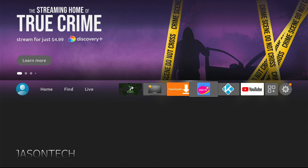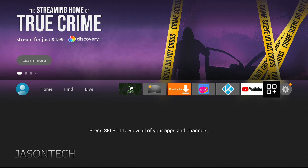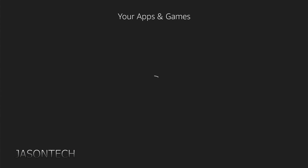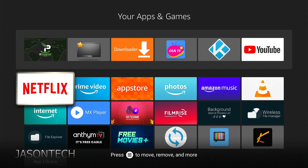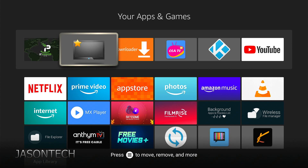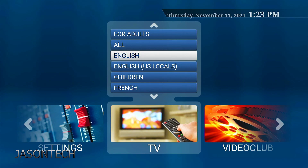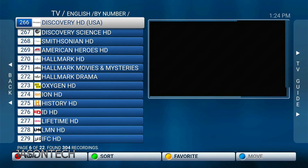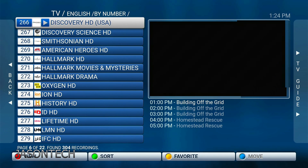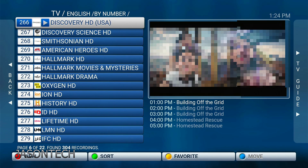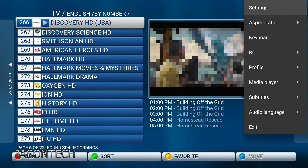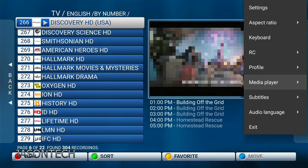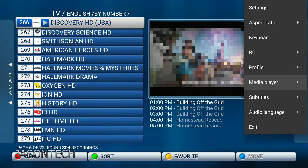So what you're gonna do is head over to the apps and look for yours. Let's go into it. We're gonna open up any channel, hit the menu button, and the first thing you want to do is go to media player.